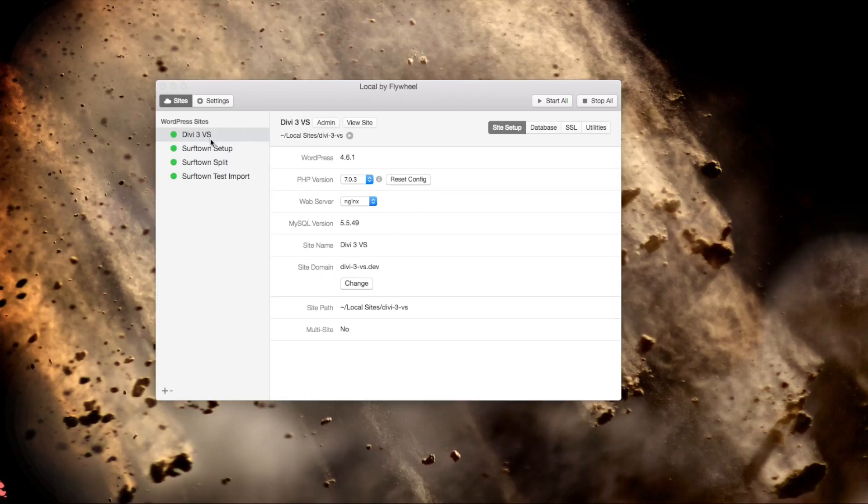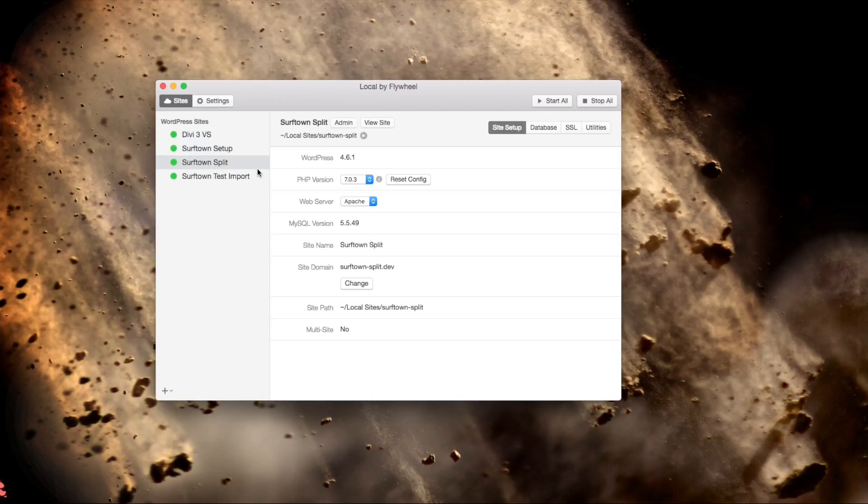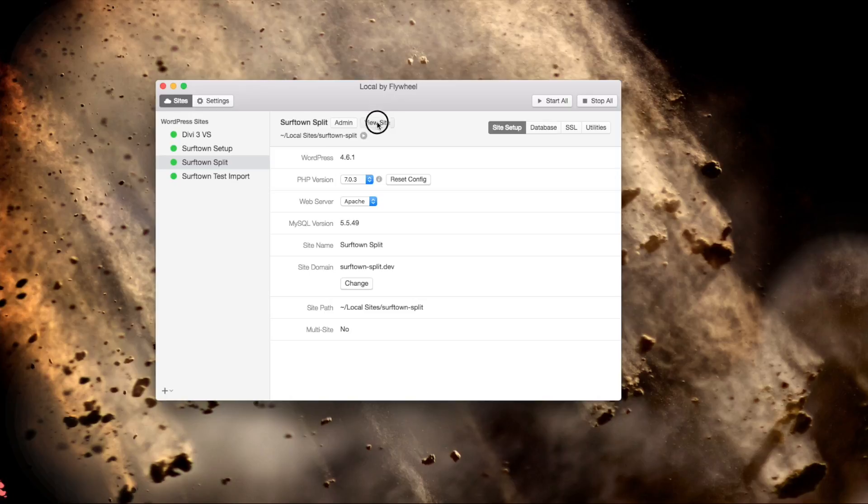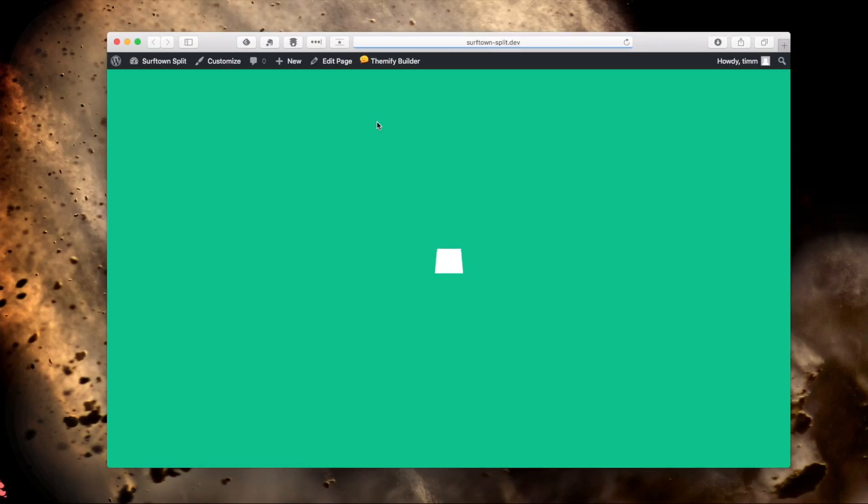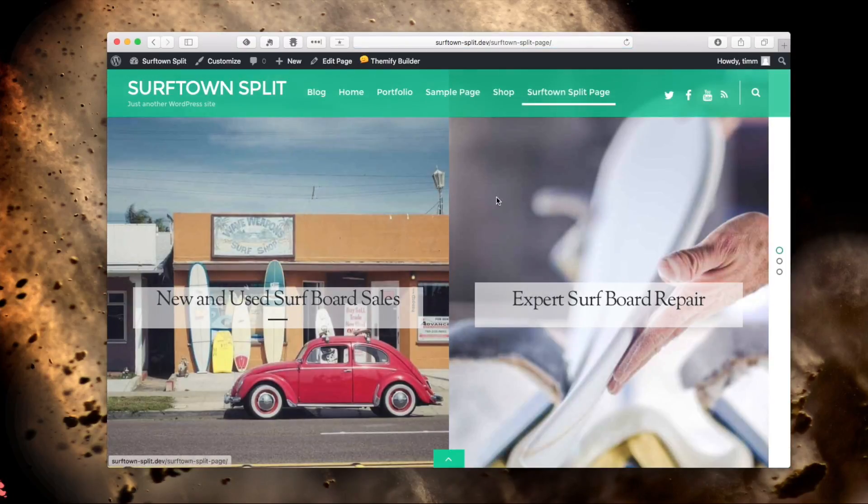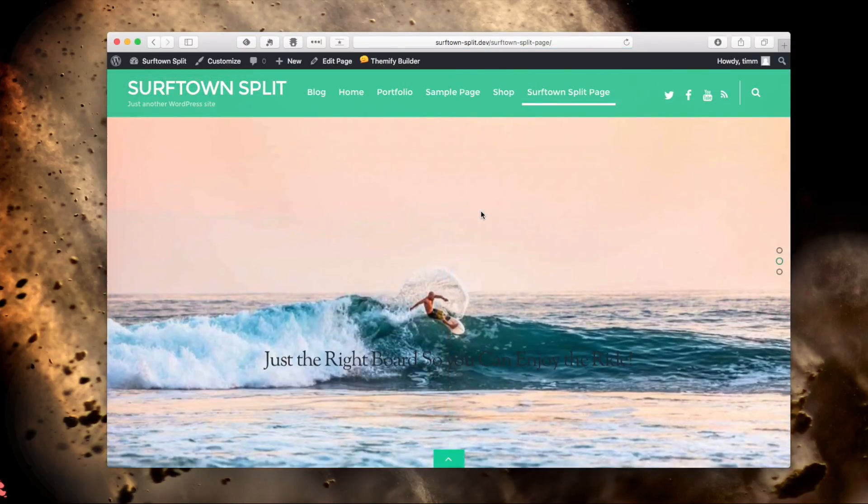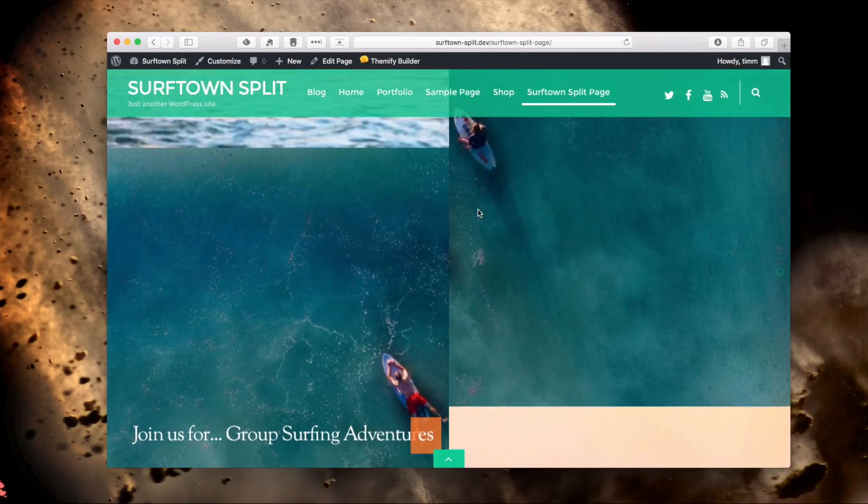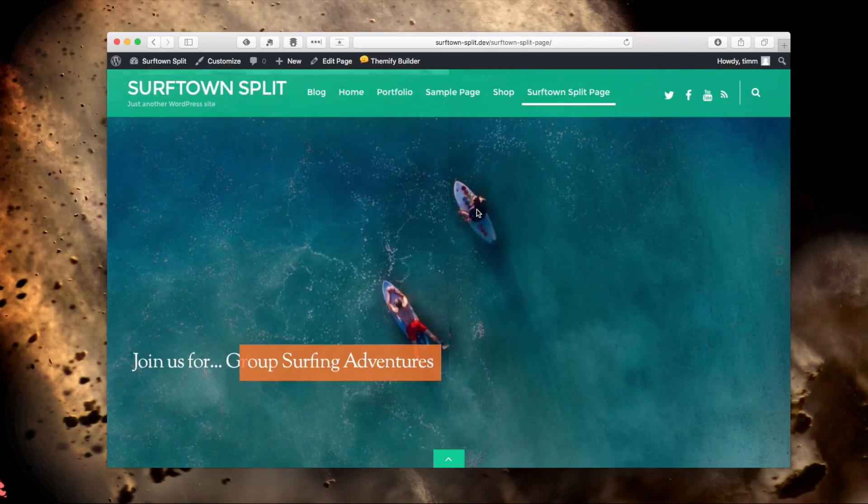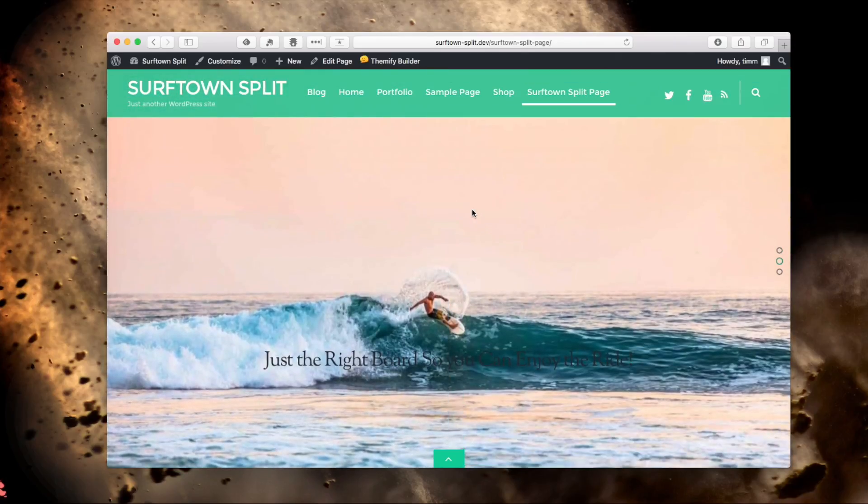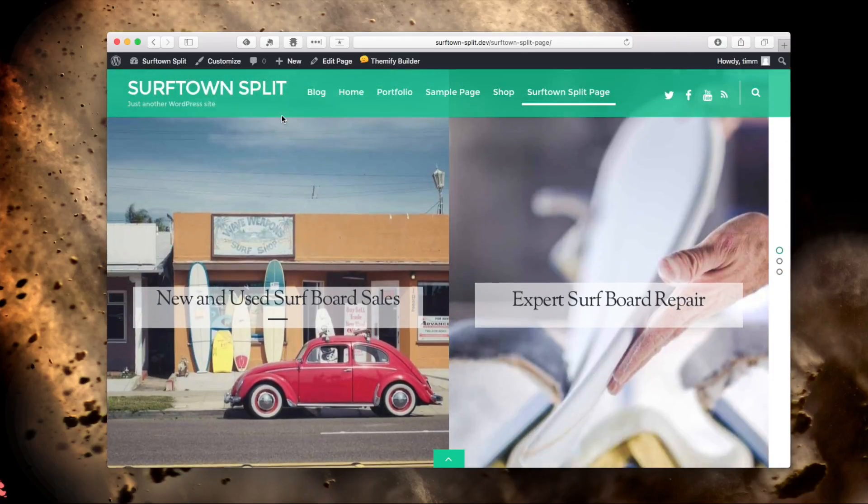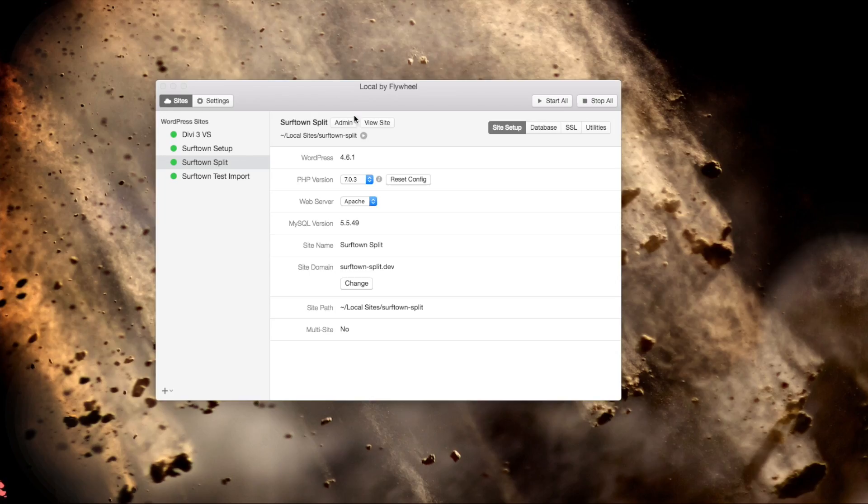Right here we've got all of the different sites that I've set up. Yes, you can install multiple websites, and it's really easy to do. If you want to go into one of the sites, you can either just choose to go into the admin panel right here, or you can click the view site button, and it'll pop that open. So pretty awesome.